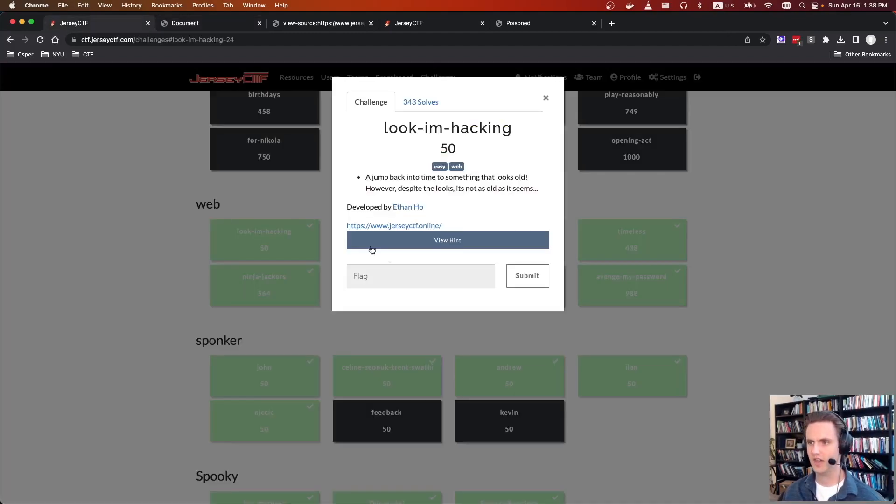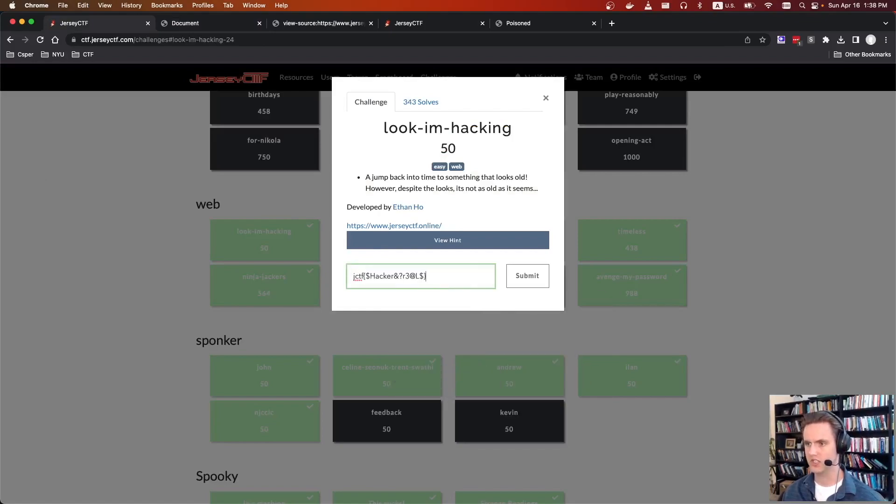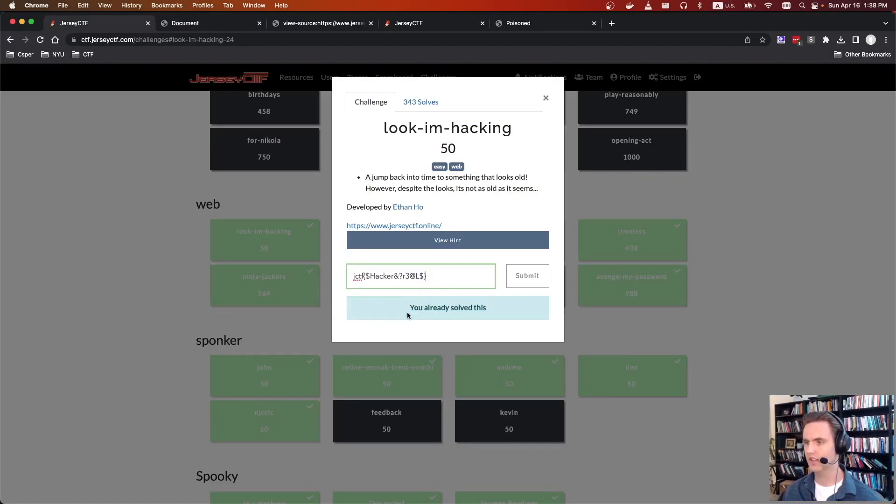This one didn't have the wrapping. All of them are wrapped in JCTF, but you can just do that manually and you get the flag.